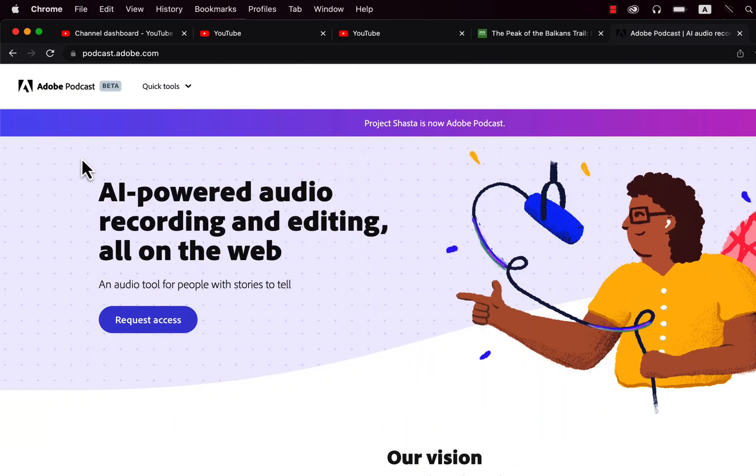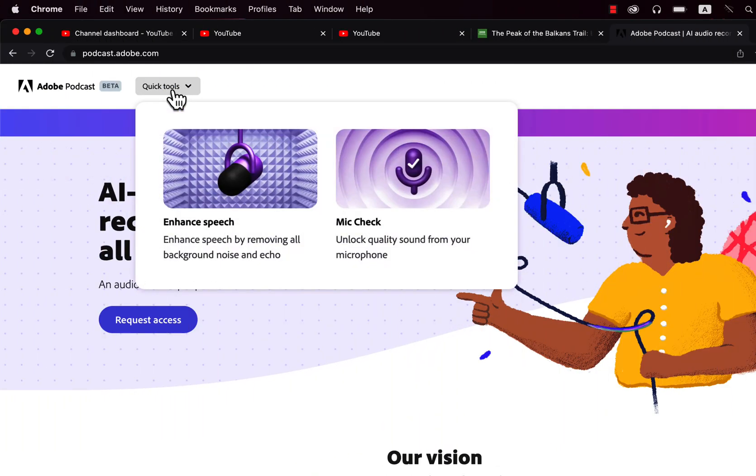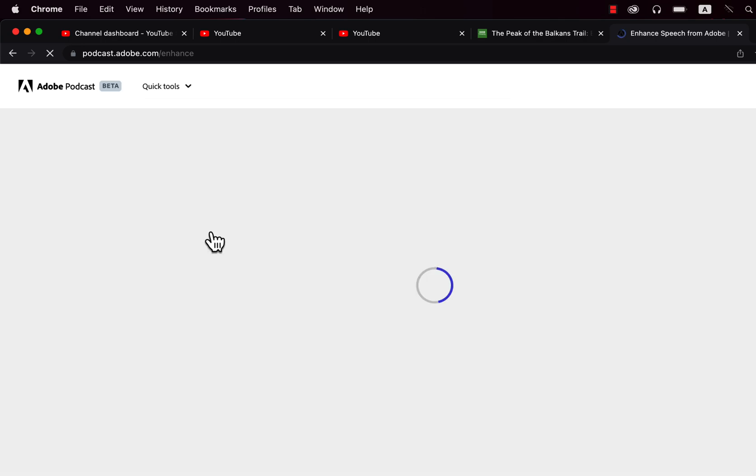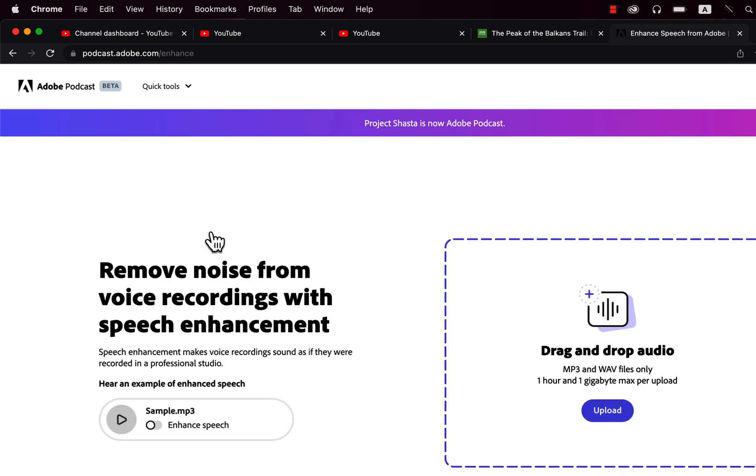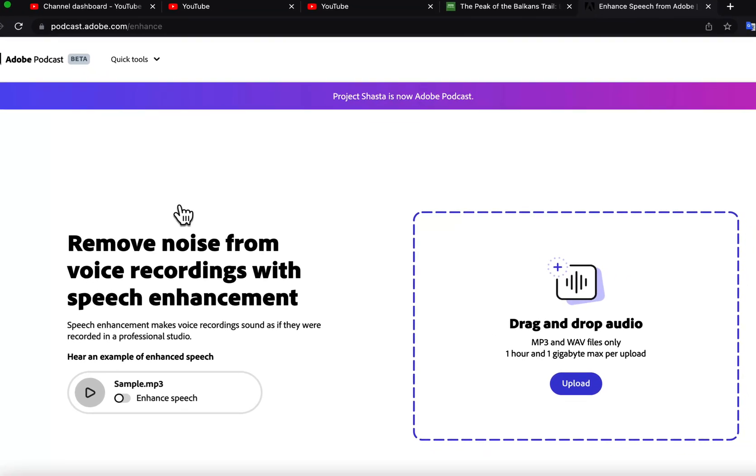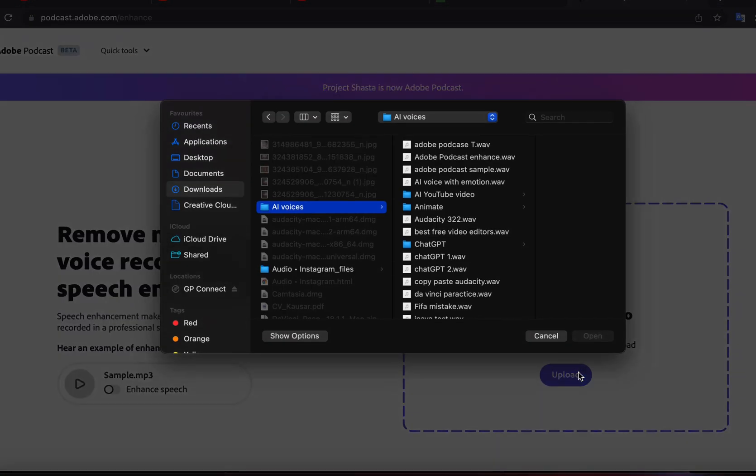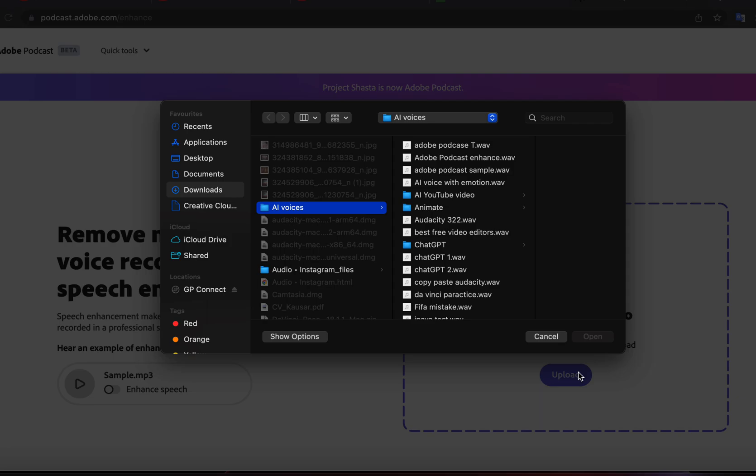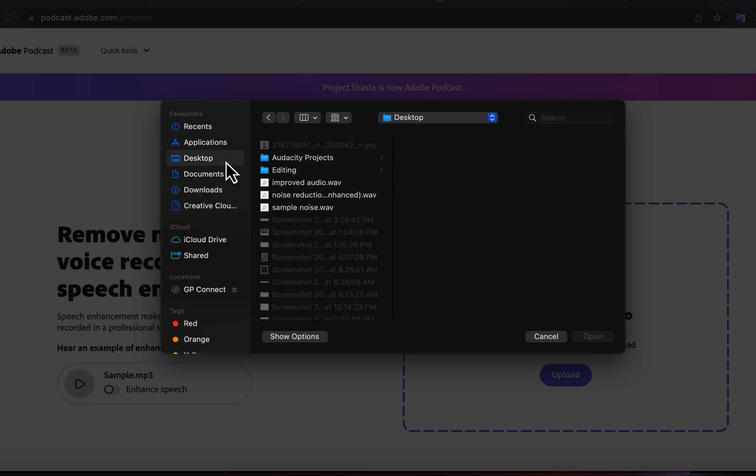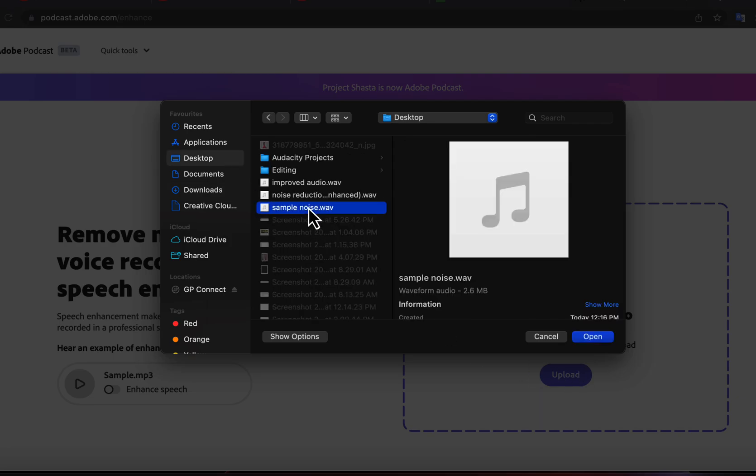From podcast.adobe.com, I will open Enhance Speech. Adobe has implemented this AI software which removes noise and enhances speech. I will upload the WAV file, and this online tool will process the audio.